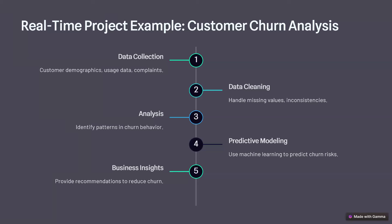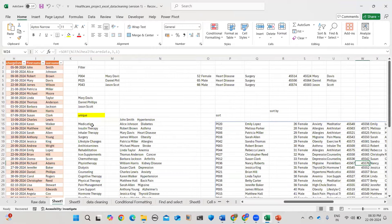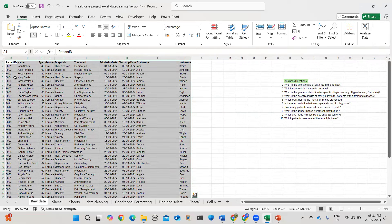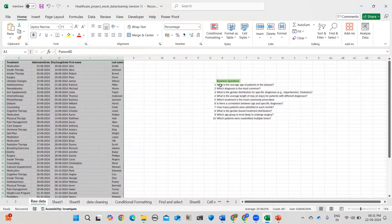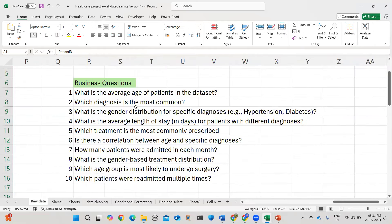Let's take a real-time example to understand what a data analyst, engineer, or scientist works on. We have raw healthcare project data containing name, age, gender, diagnosis, treatment, admission date, and discharge date. A business requirement might be: what is the average age of patients in the dataset? You get questions like this and have to find and analyze the data accordingly.